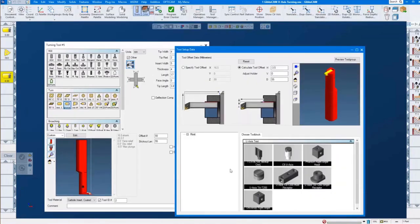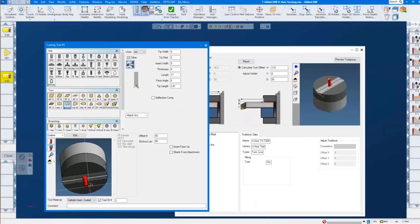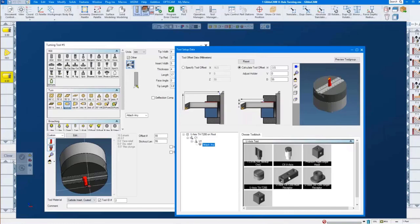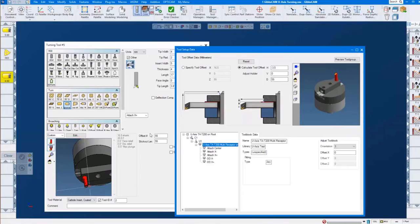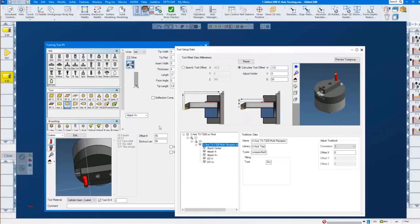I want to add an intermediate tooling block, which is our U-axis head. I click on this and I get automatically our C-axis and the U-axis, and then an attach as well. The tool attaches right there to the body of that head — but I'm not quite happy with that. I'm going to give it another intermediate tool and call it attach-any. This is that multi-receptor block where I can put in my tool on the X-positive or X-negative axis, whichever I think is best.